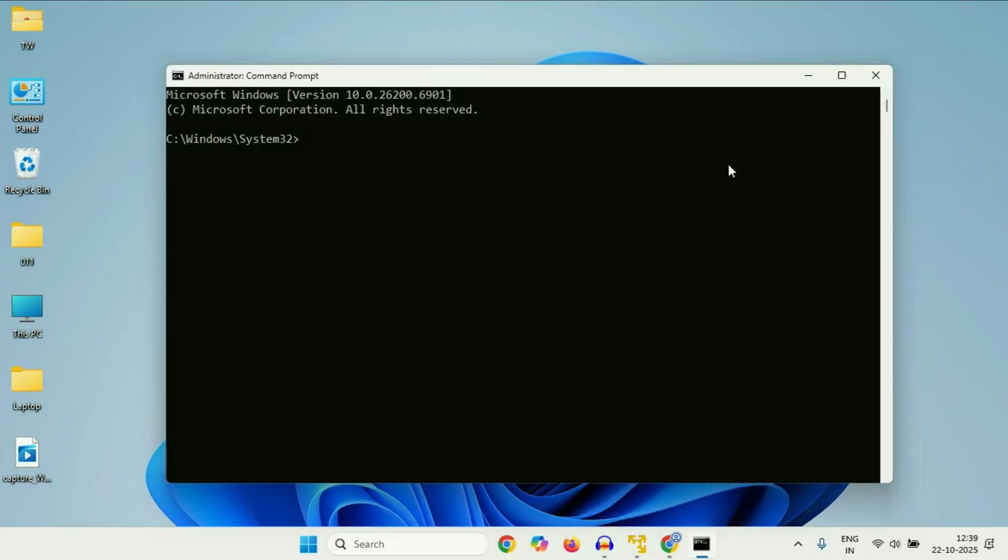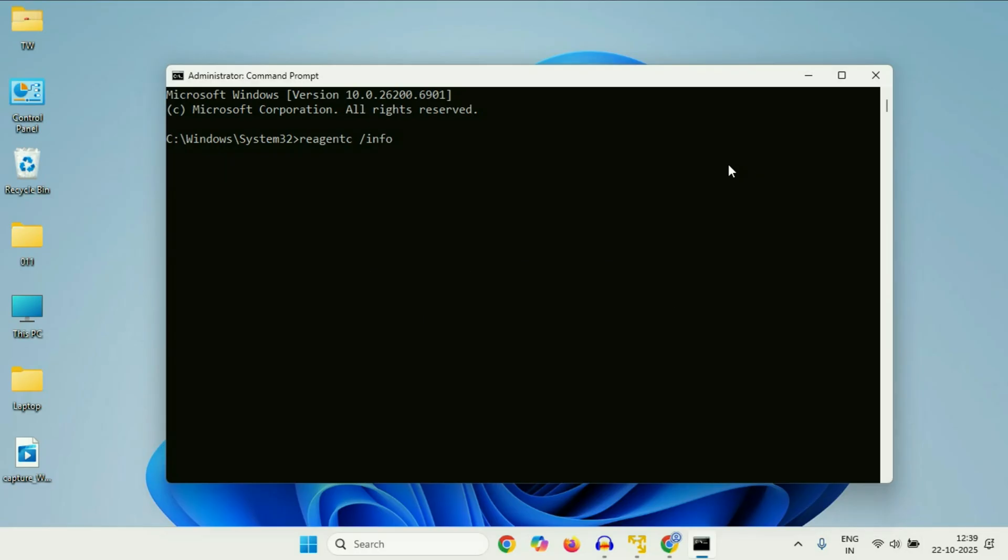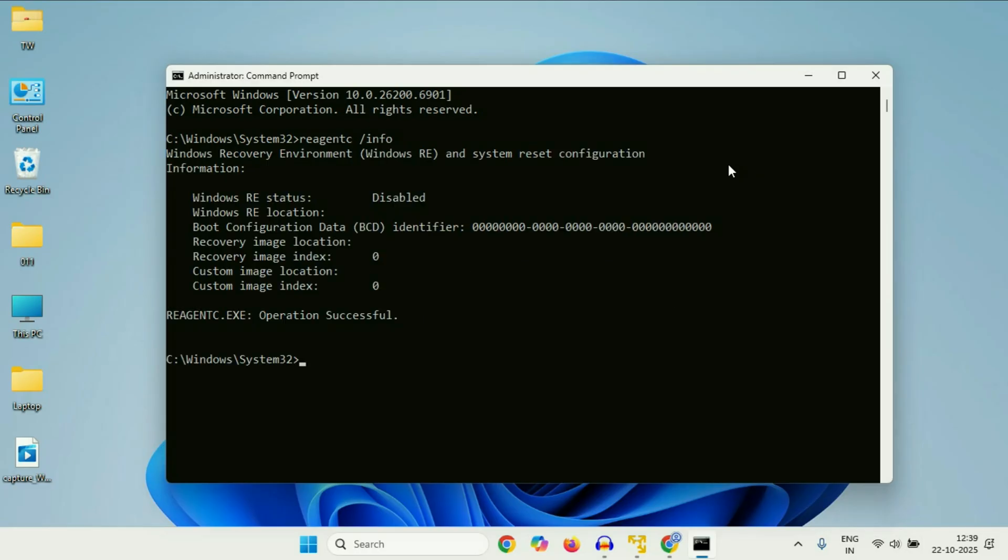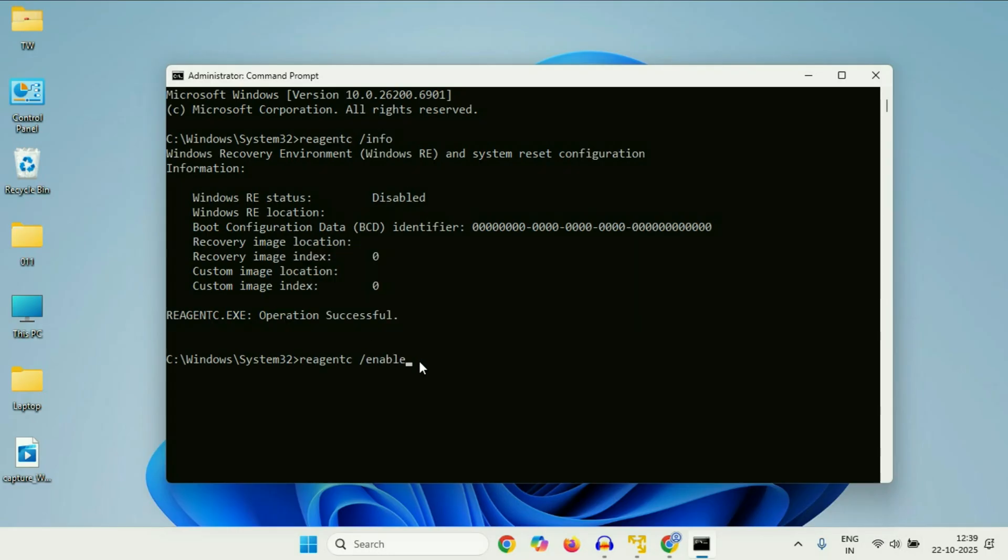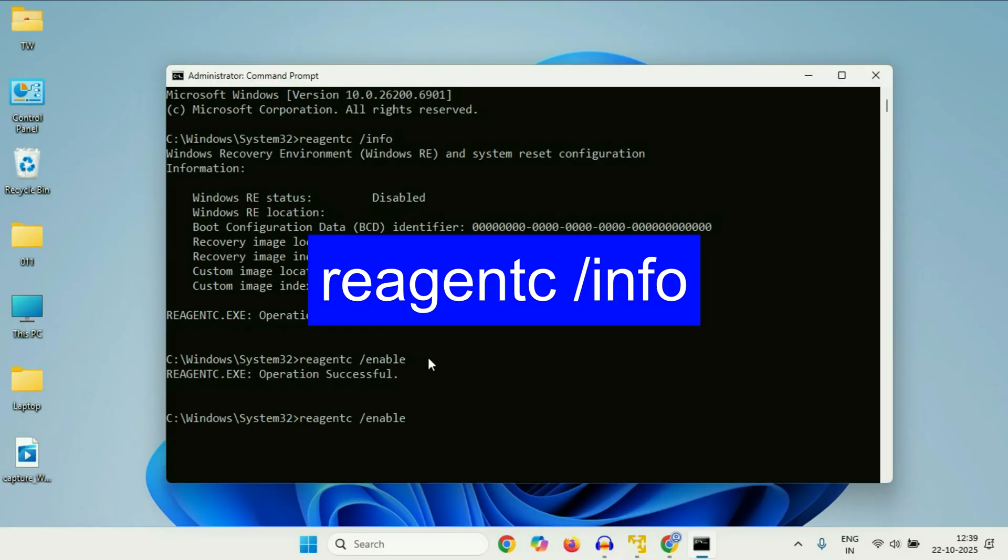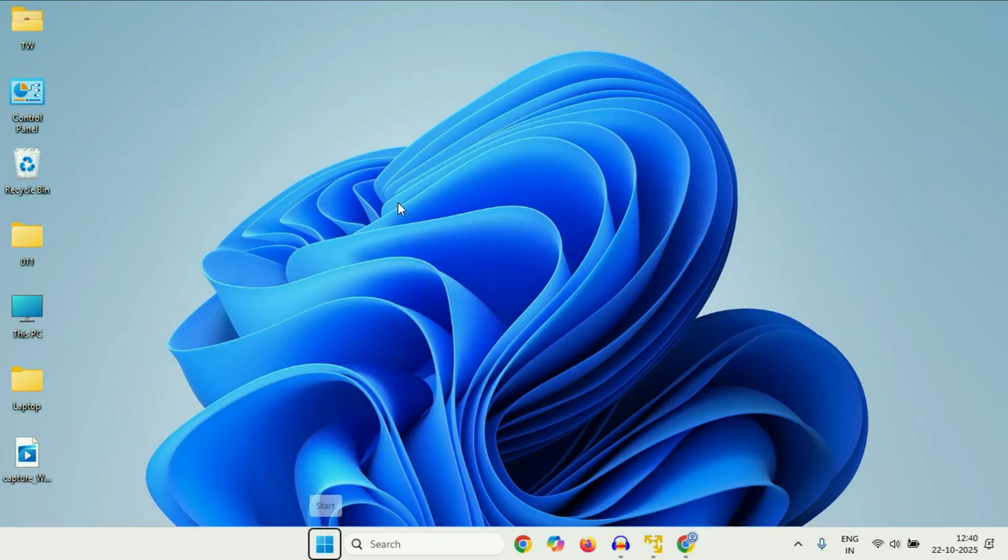Now you have to type a command. Type this command carefully, then press enter. And now here you can see Windows RE status is currently disabled. So you have to enable this option. Type the next command, then press enter. Now wait for few seconds. After completing this command, type the first command again. Press enter. And now here you can see Windows RE status is now enabled. That's it. Close this window and restart your system. And this will fix the issue.